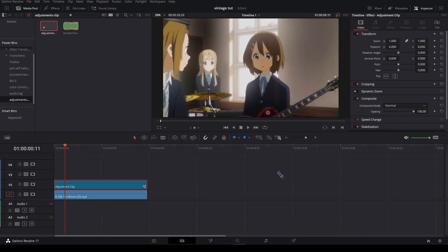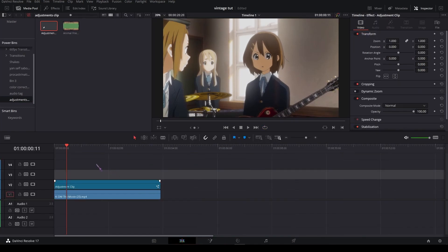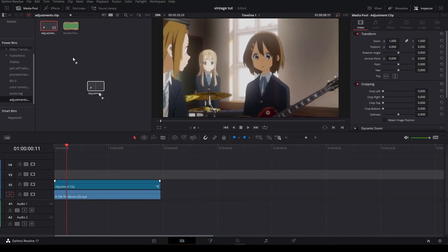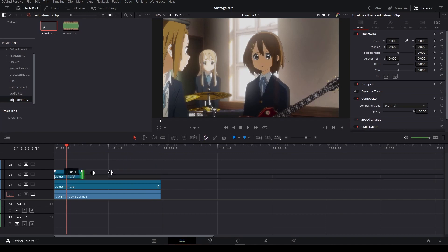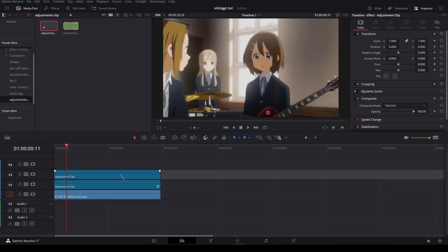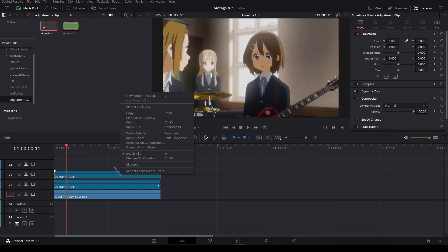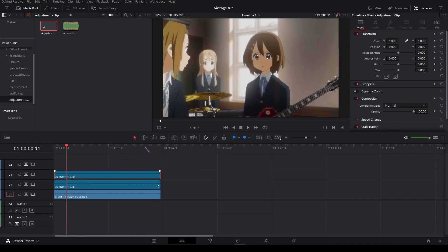And that's it for the first adjustment clip. So I'm gonna add another one on top and make it the same length. Open in Fusion again.